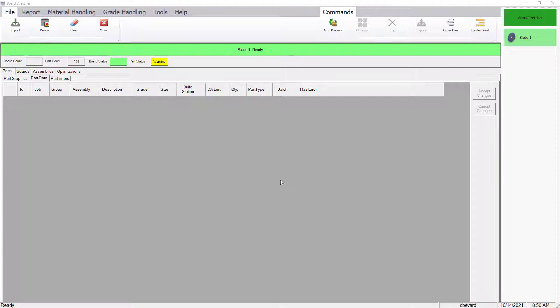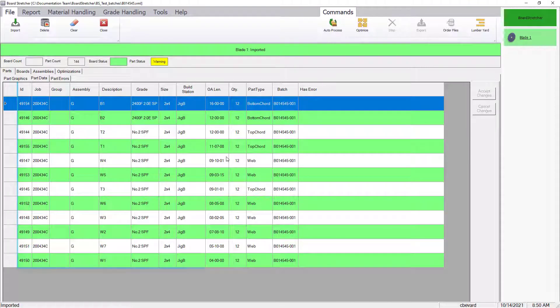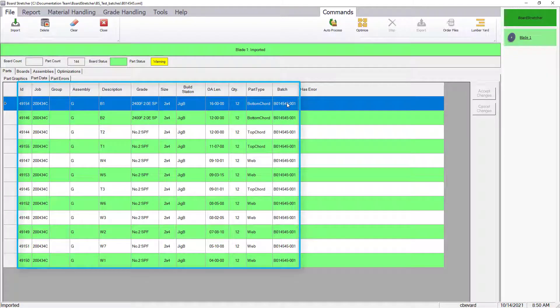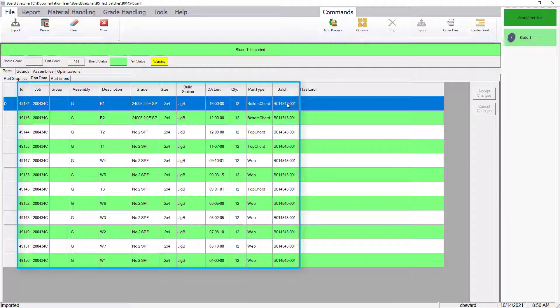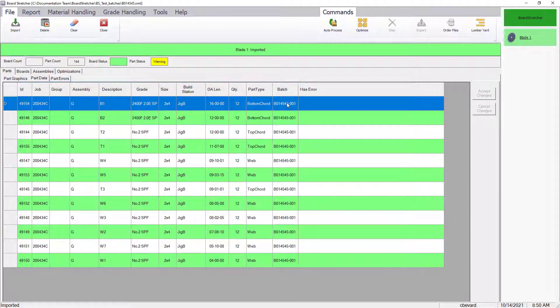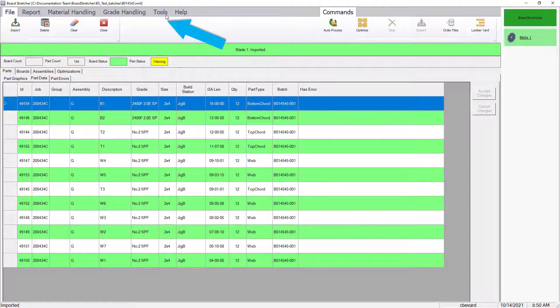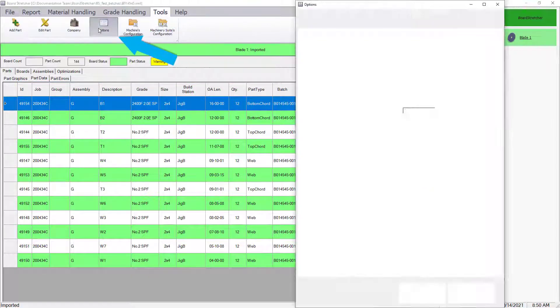Once imported, notice the columns displayed with information that can potentially be print data to be printed on the boards. Next, go to the Tools tab and choose Options.